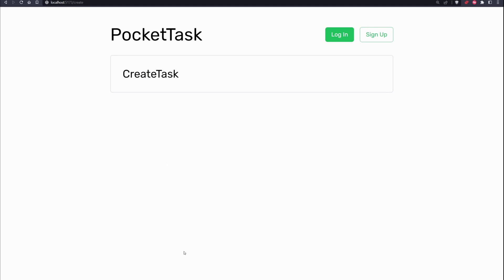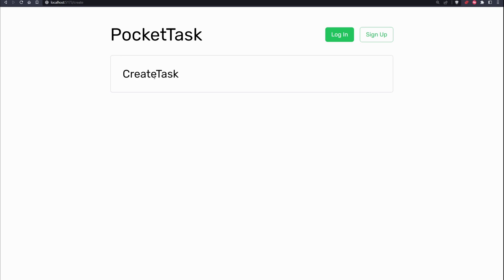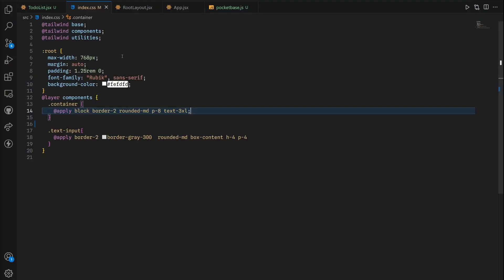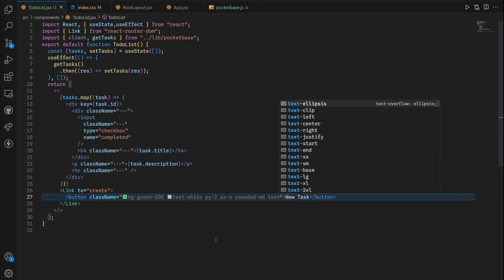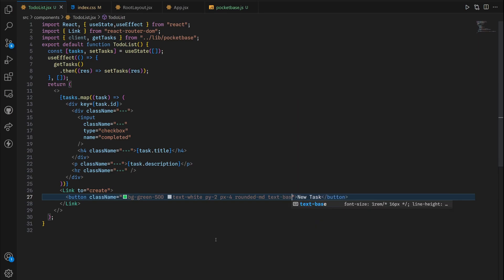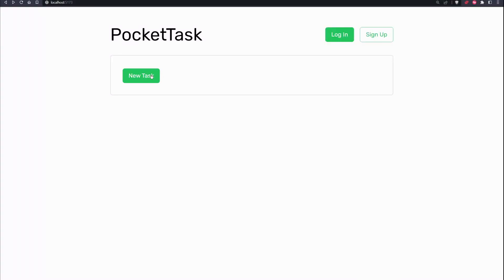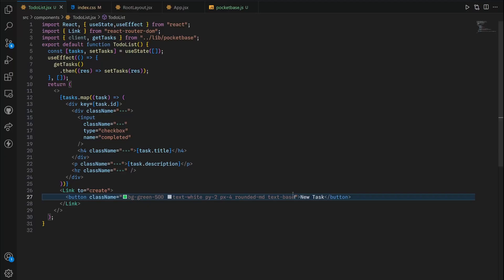Inside this container we have text set to 3xl which was for the title. Good news is we can overwrite this inside our button by setting the text to base so it's equivalent to 16 pixels. Back to the home page you can see we have this new task just fine.